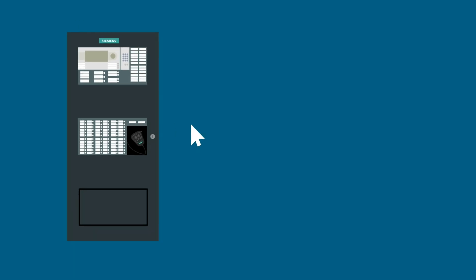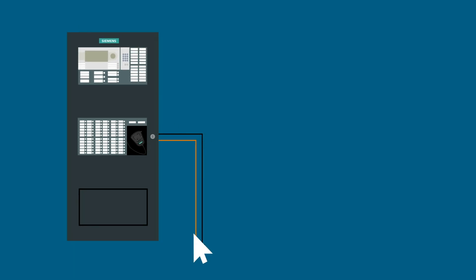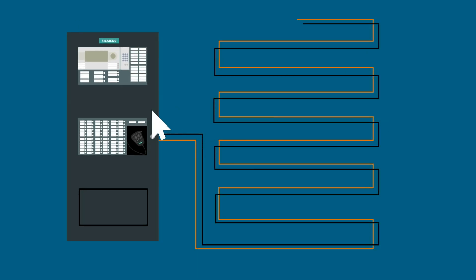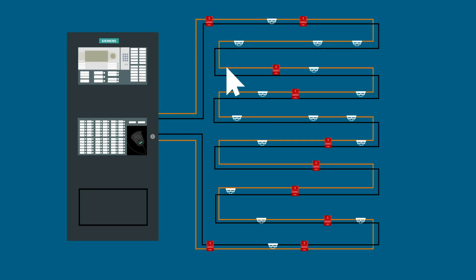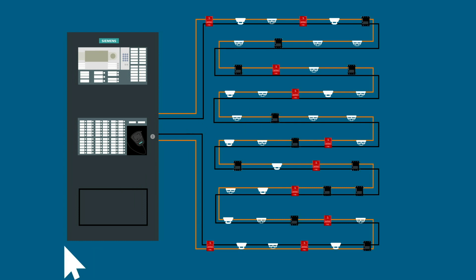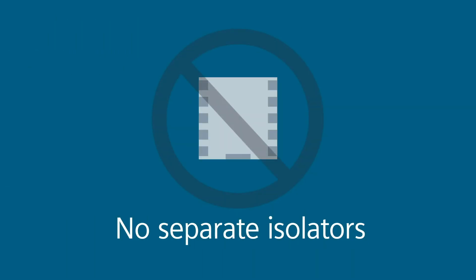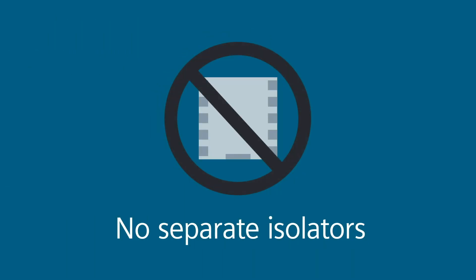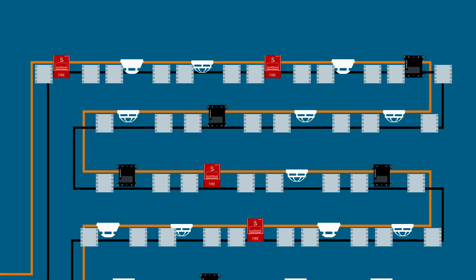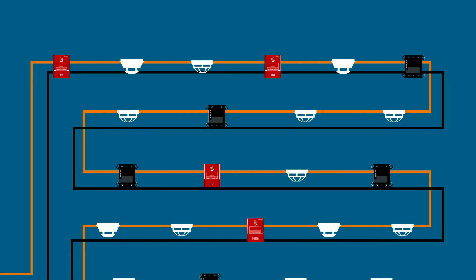For those who design and specify fire systems, Siemens ISO technology makes the job easier and more efficient. There's no need to specify separate isolators. It's a huge time and resource saver.